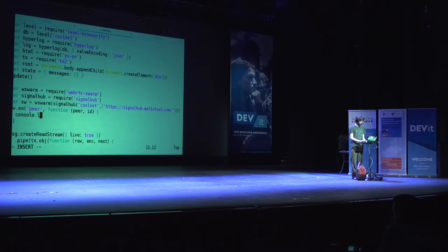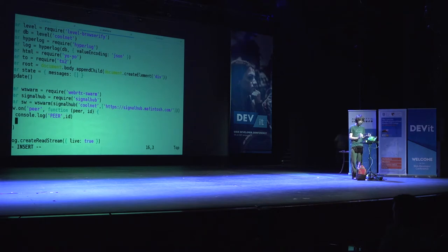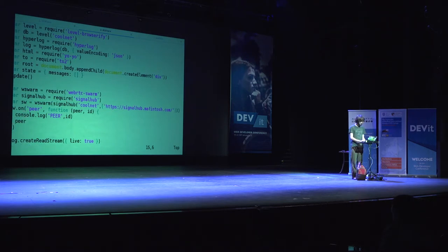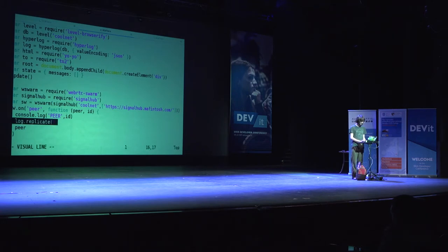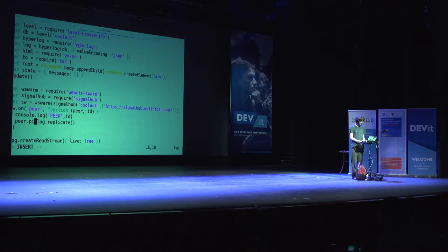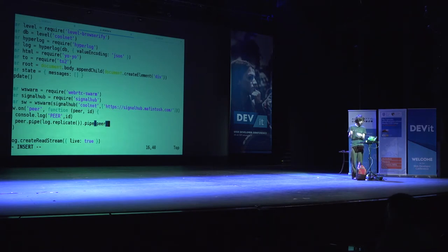When I get a peer connection, this event fires. I'll print out the ID. This peer is a duplex stream — like in Node.js when you do net.createServer you get a duplex stream. There's a method on HyperLog called log.replicate, and I can pipe the peer stream into log.replicate and then pipe that back into peer. This sets up each stream to talk to each other. I can also do live replication.